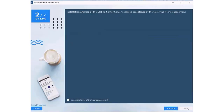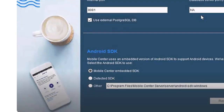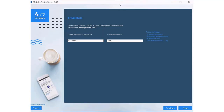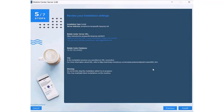Now you can enhance your Mobile Center deployment by using an external PostgreSQL database. You can choose to install Mobile Center using the PostgreSQL database included in the installation package, or to manage and utilize existing resources by connecting to an external PostgreSQL database.